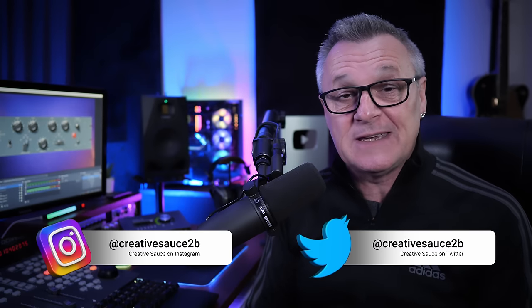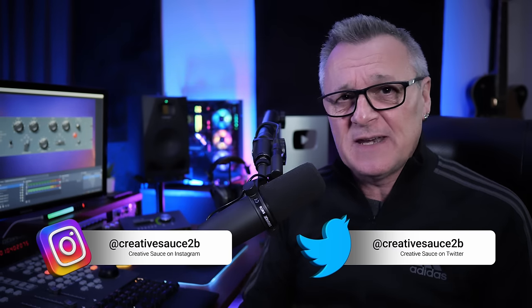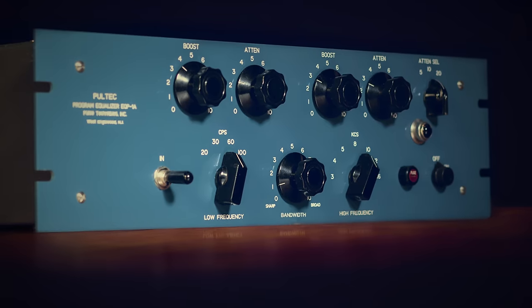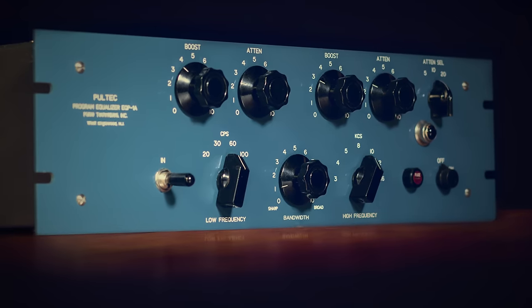I reckon if you were to just grab a Pultec EQ right now without any background, there's a high probability you'll either end up very confused or completely misunderstanding what's really happening with it. The controls are less than intuitive, but have no fear, by the end of this video you'll completely understand how the most famous of the Pultec EQs works.